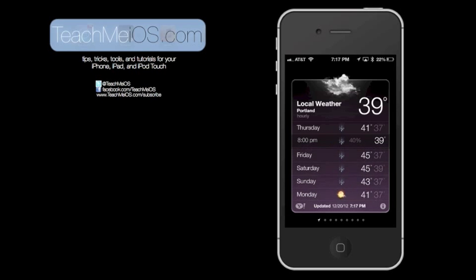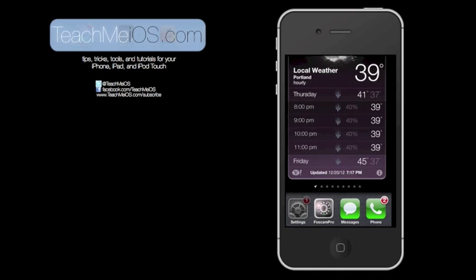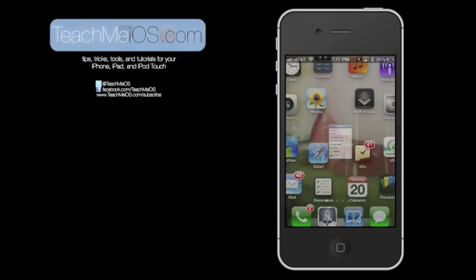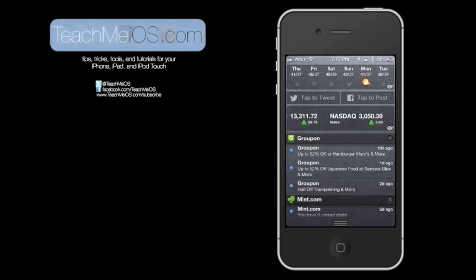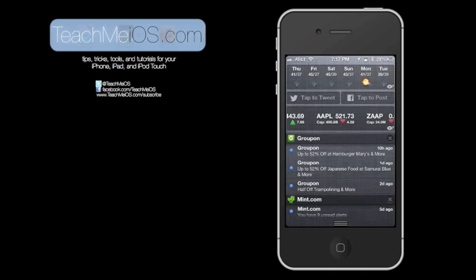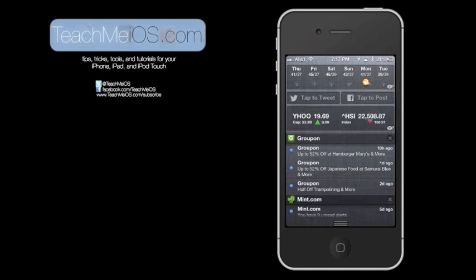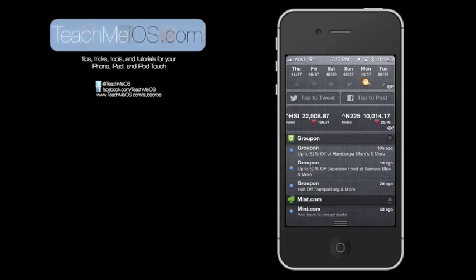Dragging down on one of the dates will give you hourly. Again, dragging down will activate notification center. You can see there's tap to tweet, tap to post. That's a simple way to engage with the social networks that you're a part of. There's stock quotes that scroll along the screen. You can move those backwards or forwards or just let them scroll as they go.